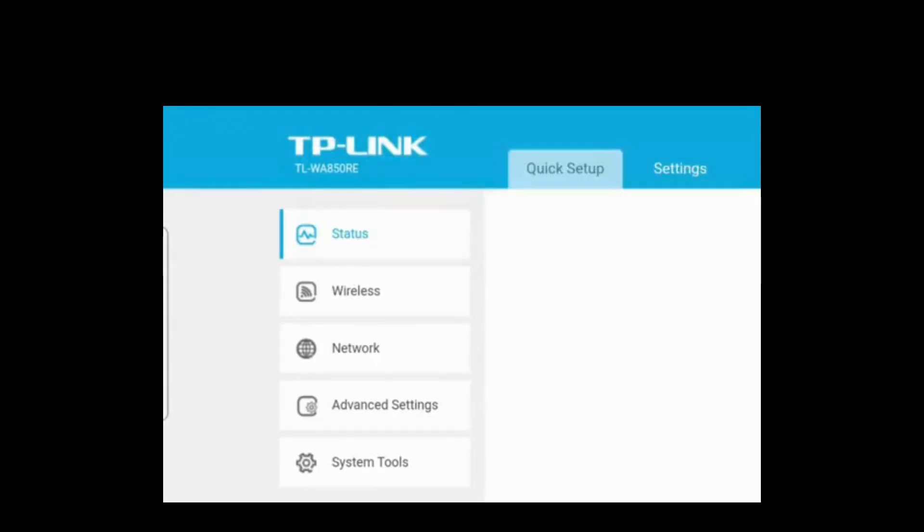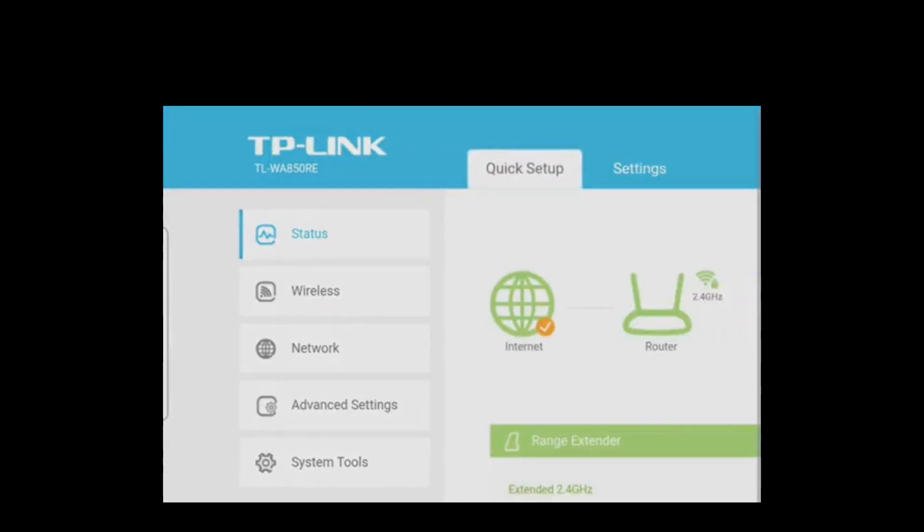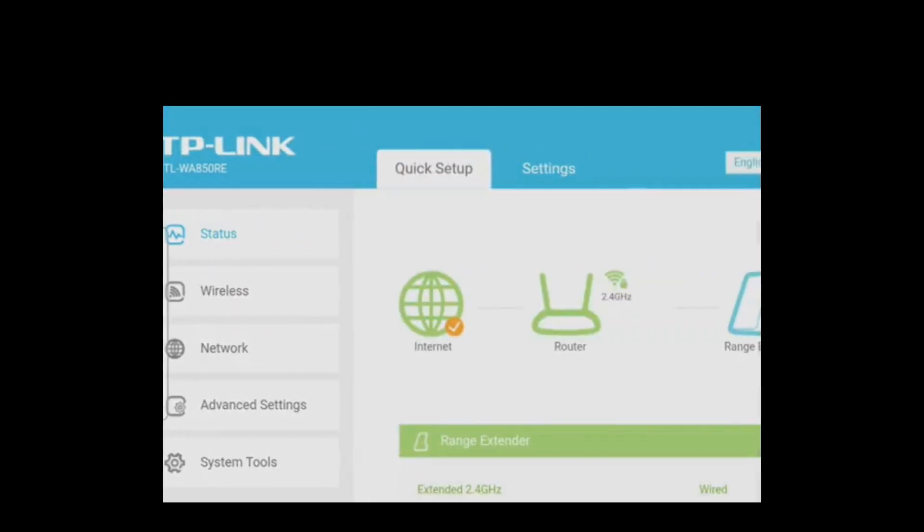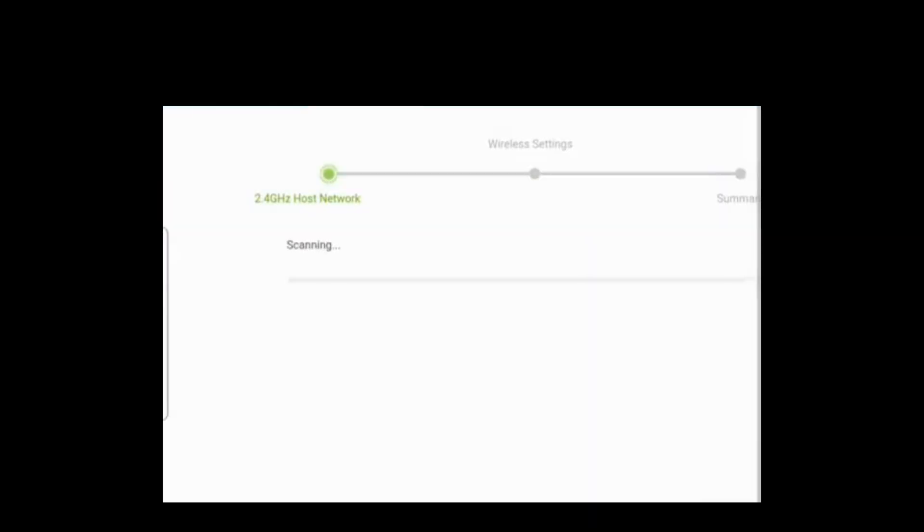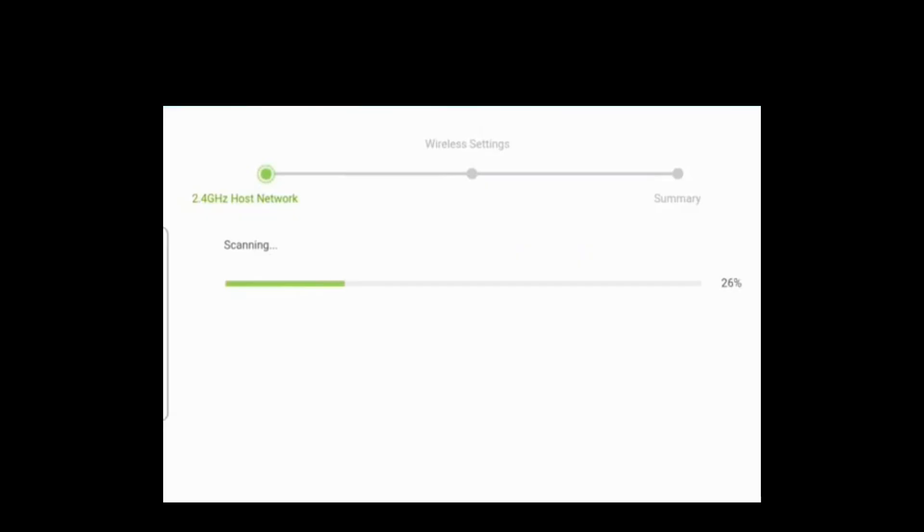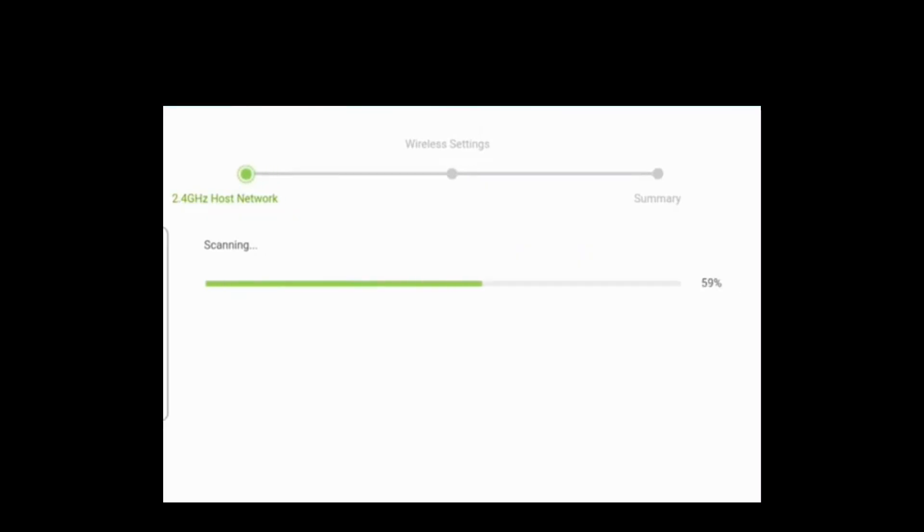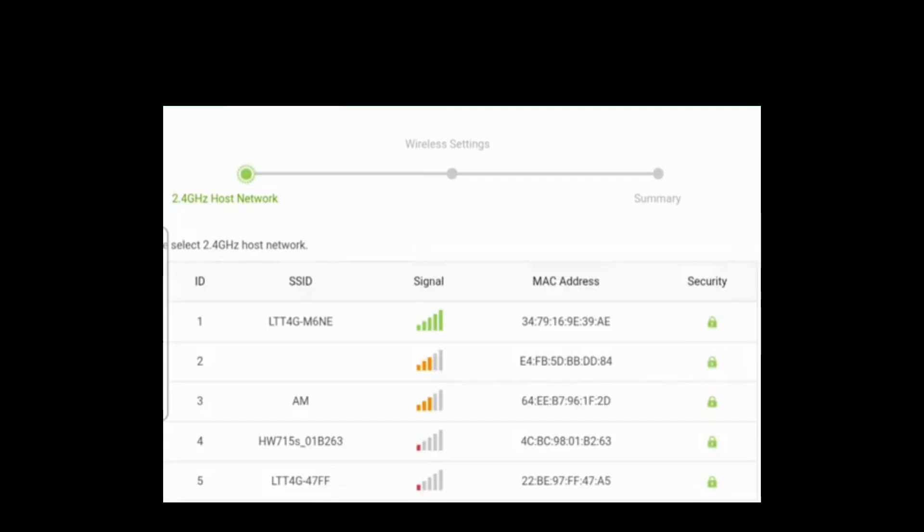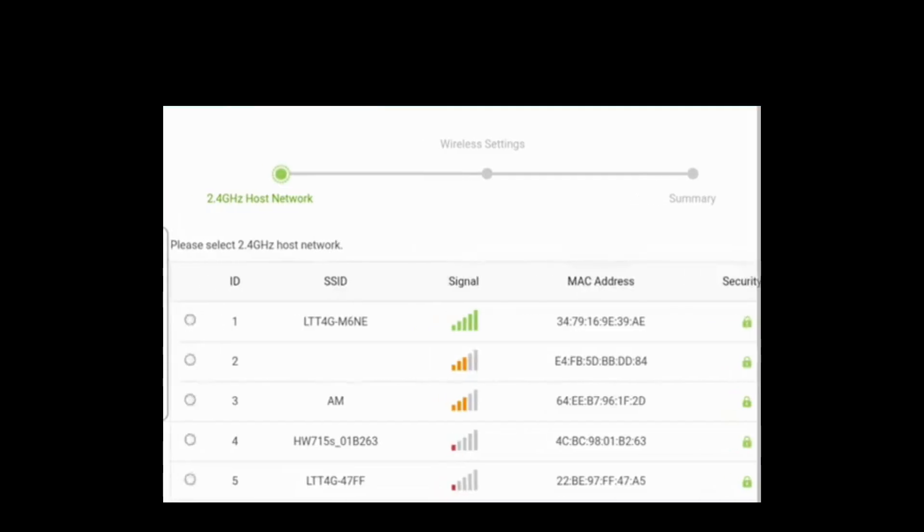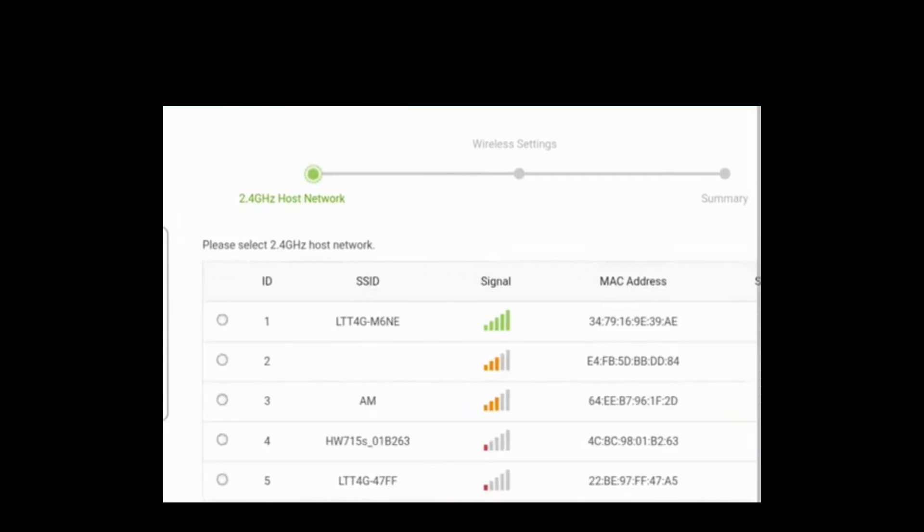Now in the dashboard, select the quick setup option. Here your setup process is started. It takes a few minutes for scanning. It scans for the available networks in your area. After successful scanning, choose the router network which you want to extend. Here you need to input the Wi-Fi password of your router network SSID which you selected.